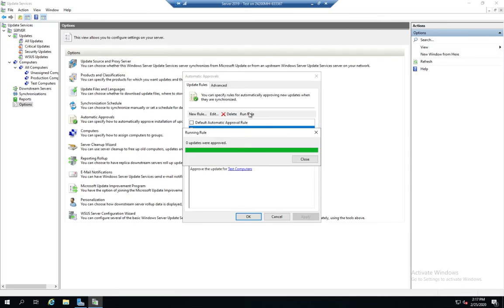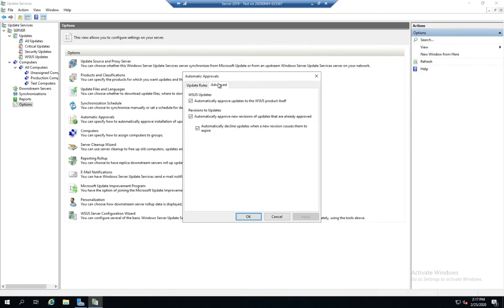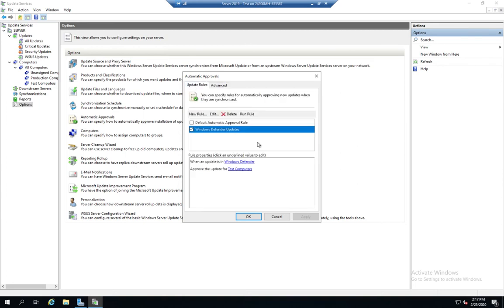And I have no Windows Defender Updates, so that's fine. We didn't approve anything. I also come here and here are a couple of advanced revisions to updates, automatically decline updates when a new revision causes them to expire, so on and so forth.